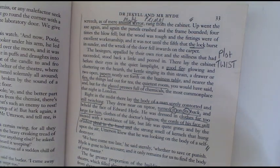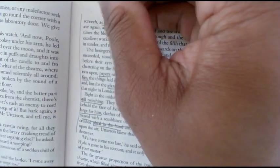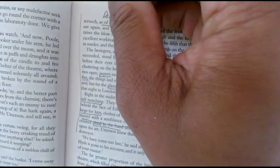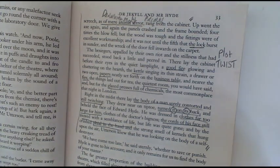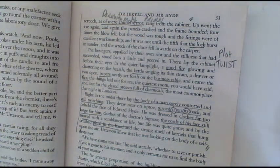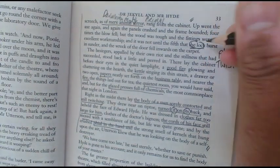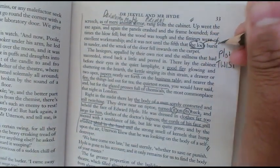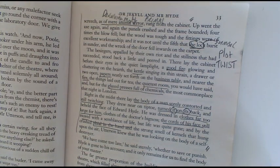We have the description of the door being tough and difficult to break down, and then the description of the lock finally bursting. The lock, in my opinion, symbolically represents Jekyll's secrets that are finally going to be unleashed and revealed.